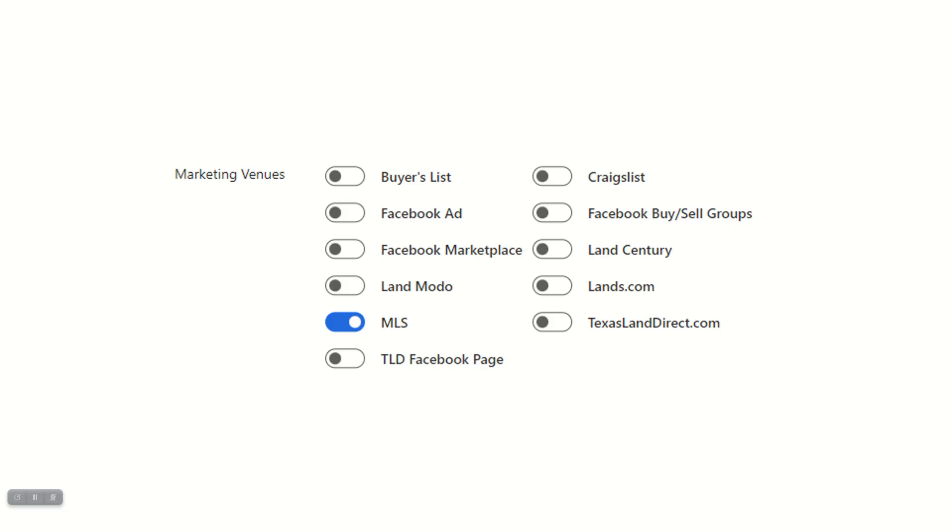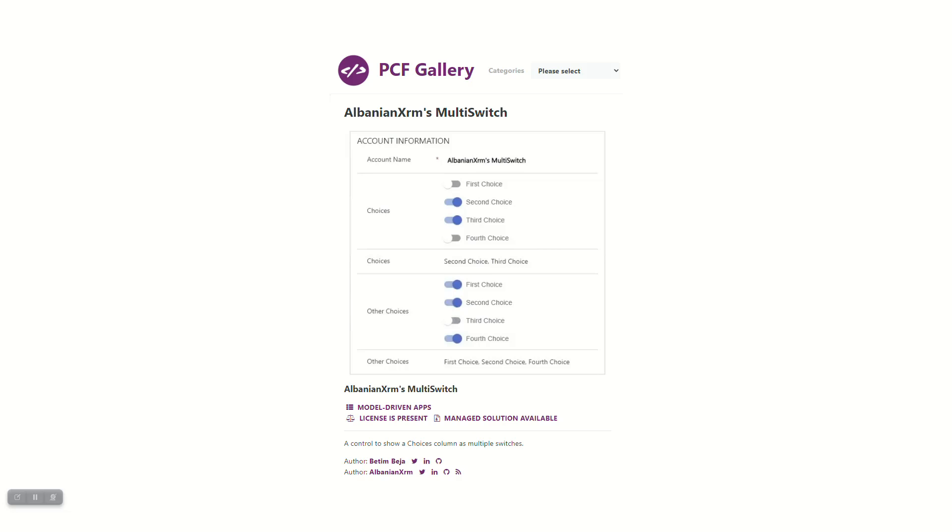But this is exactly what I was after. So I can just turn all of these on or off. It saves them that way, does everything behind the scenes it's supposed to. And it is just the best multi-option set control that I found. So if you're looking for something like this, go out to the PCF gallery, download this and install it. I don't think you'll be displeased. Have a great day, guys.